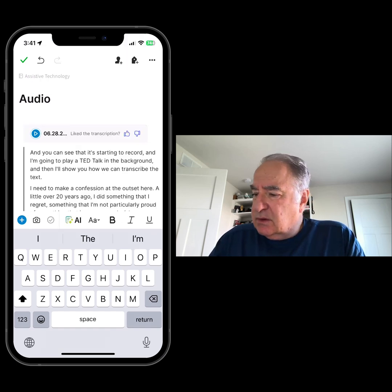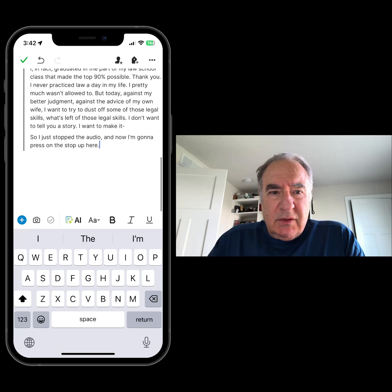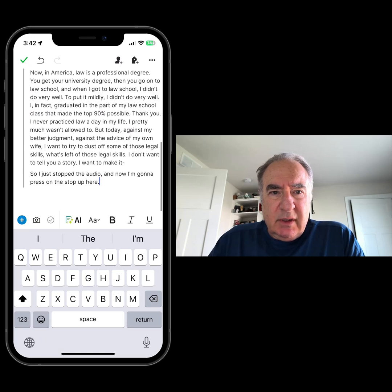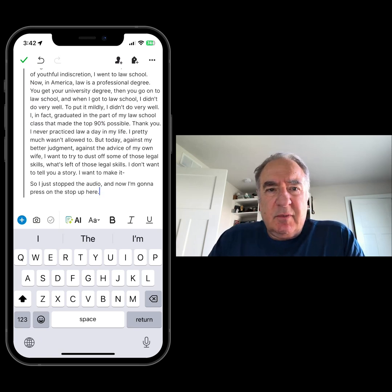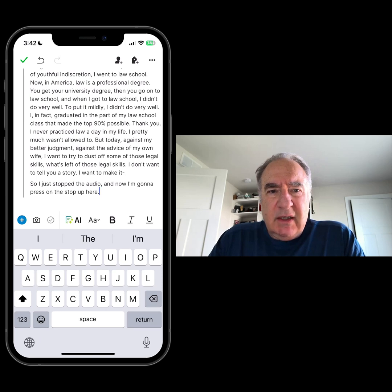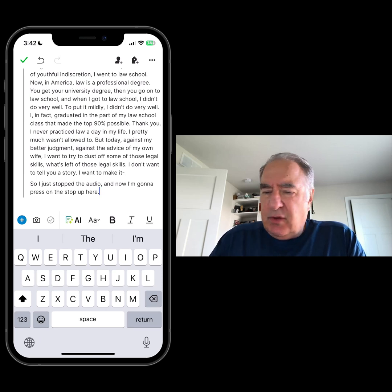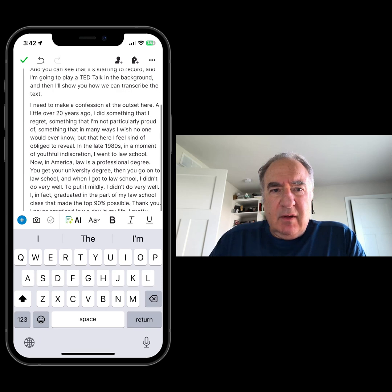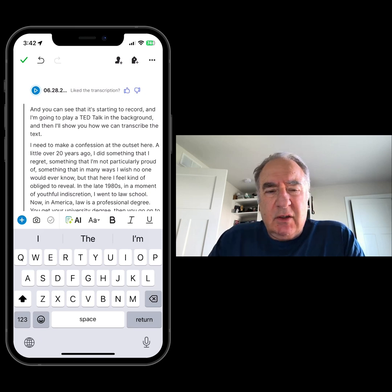You can see that the audio was transcribed, and it looks like it did a really nice job. So if you're an Evernote user, this is a new feature added just in the last couple of days, which allows you to record audio and then transcribe it right in the note.